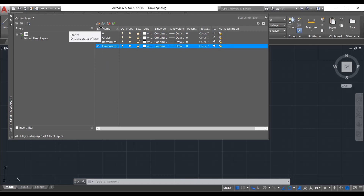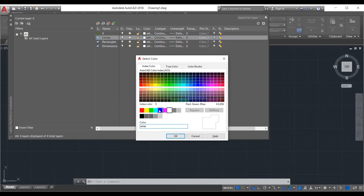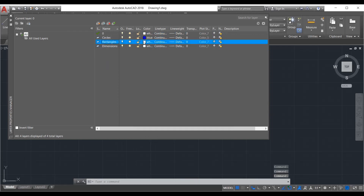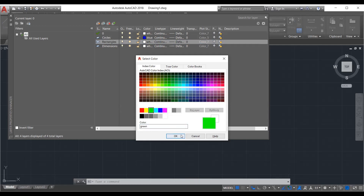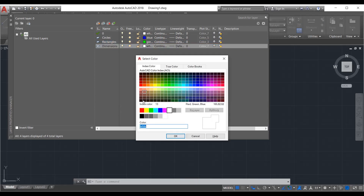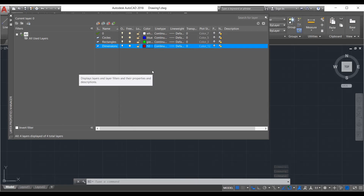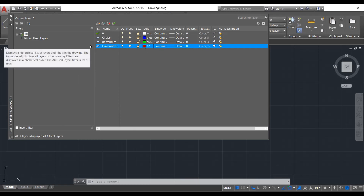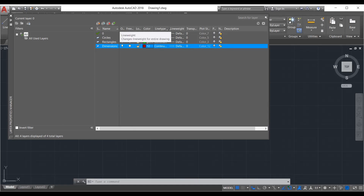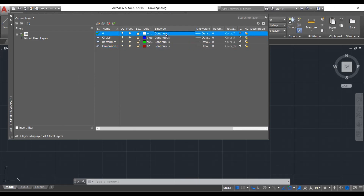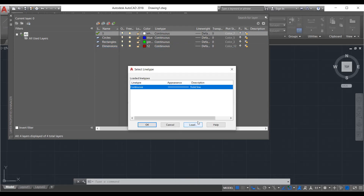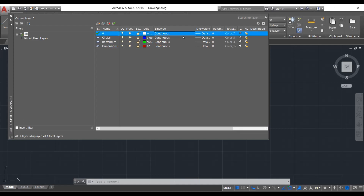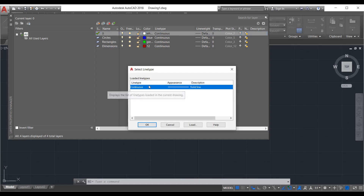You can also change properties such as color. For circles, instead of white you could choose blue; for rectangles you could choose green; for dimensions you could choose red. Another thing you can modify is the line type. By default everything comes with a continuous line. When you click on line type you can see there is just one continuous solid line, but if you want different lines you click on it and load more options.